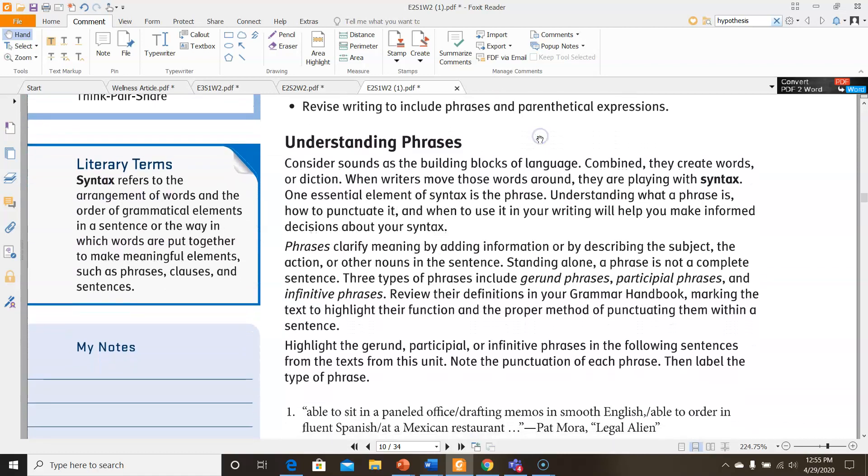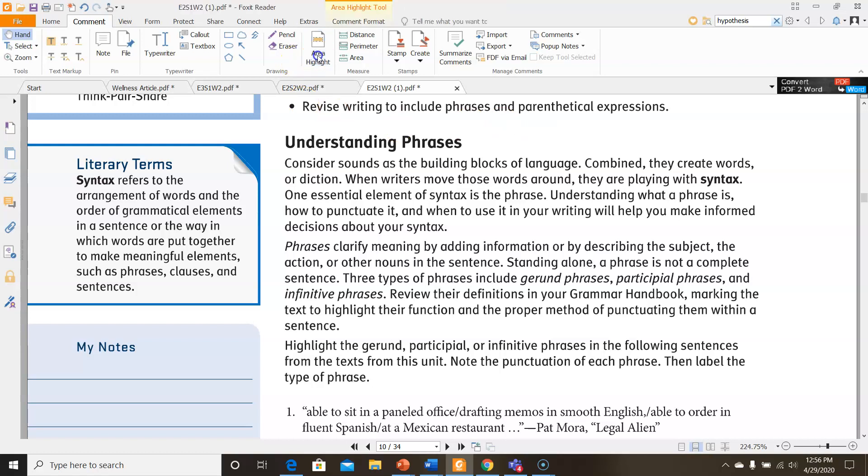Understanding phrases. Consider sounds as the building blocks of language. Combined, they create words or diction. When writers move these words around, they are playing with syntax. One essential element of syntax is the phrase. Understanding what a phrase is, how to punctuate it, and when to use it in your writing will help you make informed decisions about your syntax. Phrases clarify meaning by adding information or by describing the subject, the action, or other nouns in the sentence. Standing alone, a phrase is not a complete sentence. Three types of phrases include gerund phrases, participial phrases, and infinitive phrases.